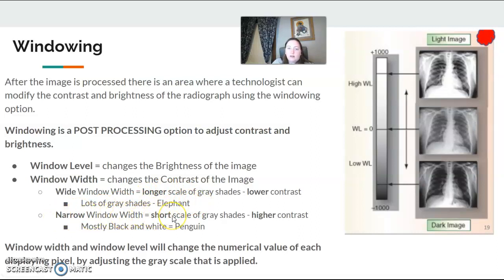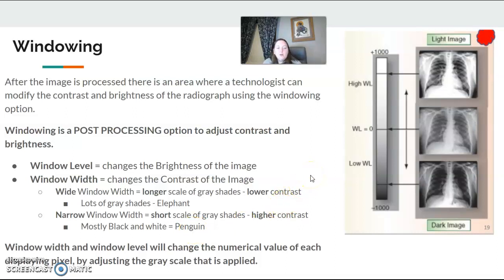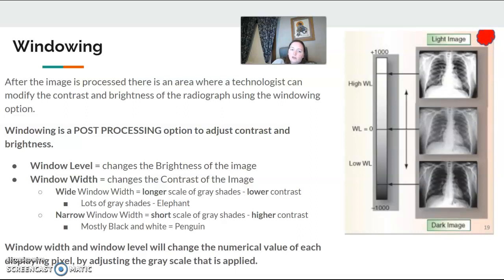Narrow window width means a short scale — not a lot of gray. That's considered higher contrast, so more black and white. Think of like a hand x-ray or a wrist x-ray — there's not a lot of fluid, not levels of soft tissue or fat or fluid. That's your short little penguin who likes to get high — black and white, high contrast. Window width and window level will actually change the numerical value of each displaying pixel when adjusting the gray scale applied. Remember, in pre-processing applications your lookup table was responsible for assigning the digital contrast. Window width is post-processing for contrast; lookup table is determined pre-processing.